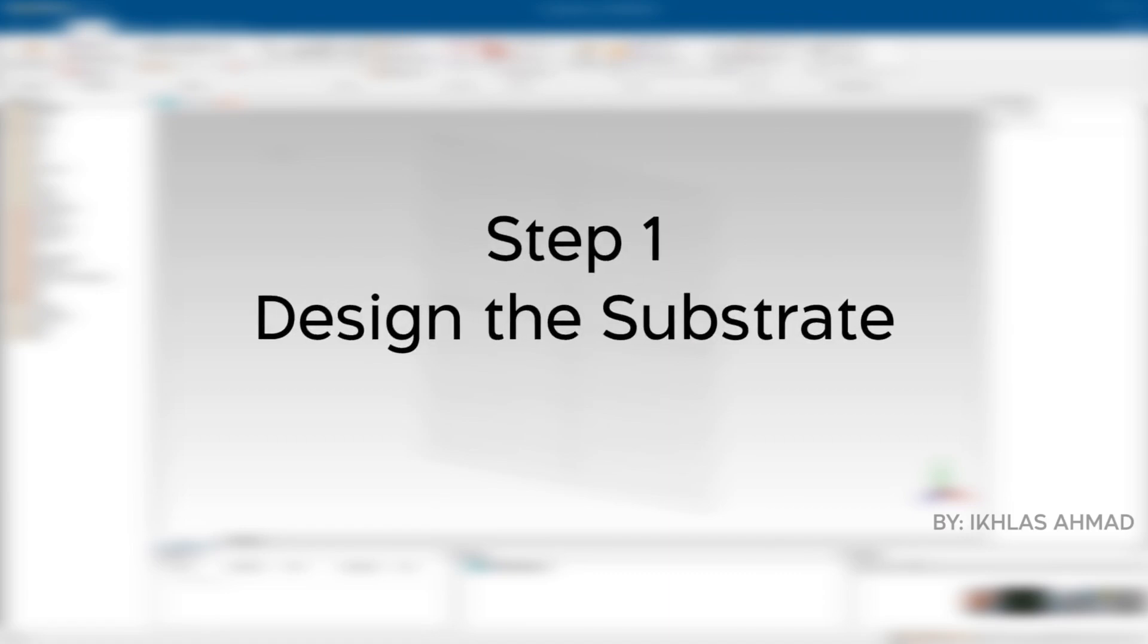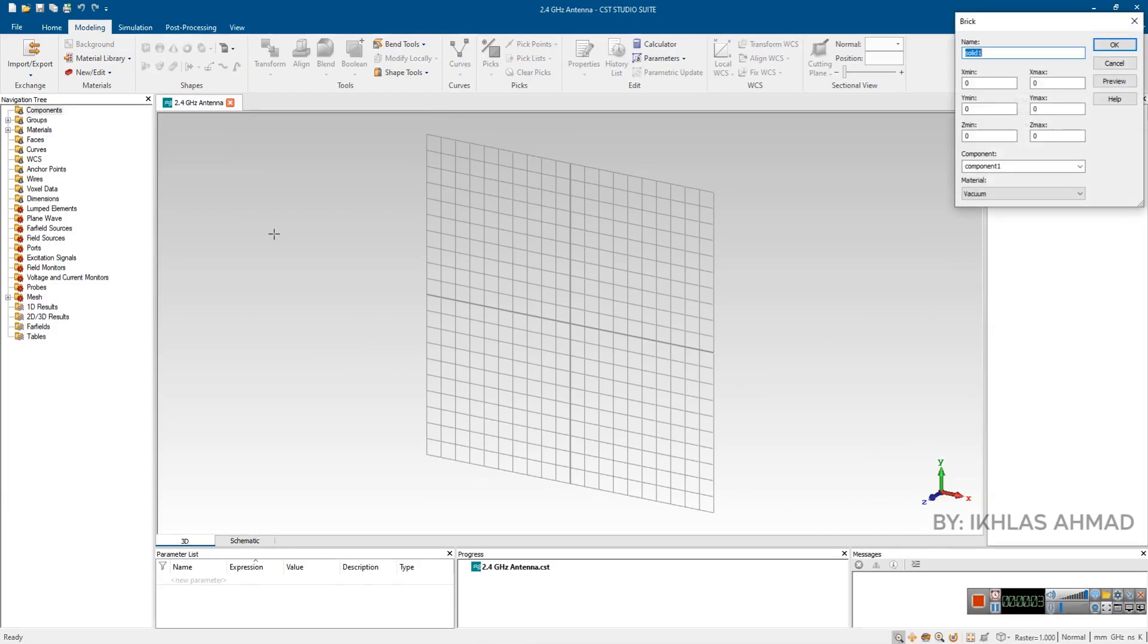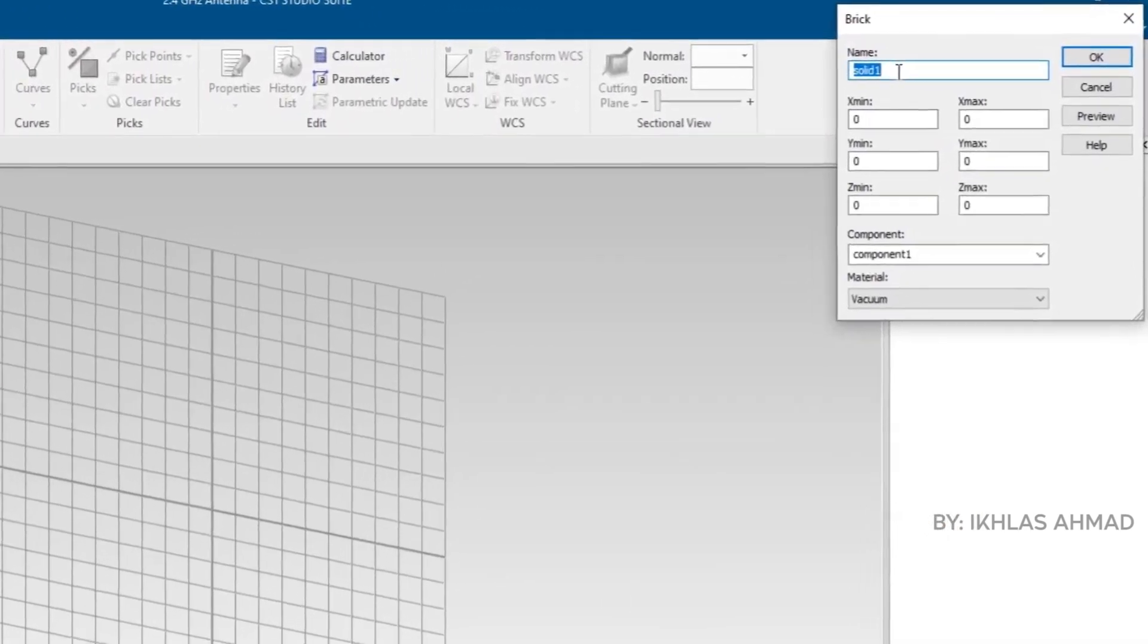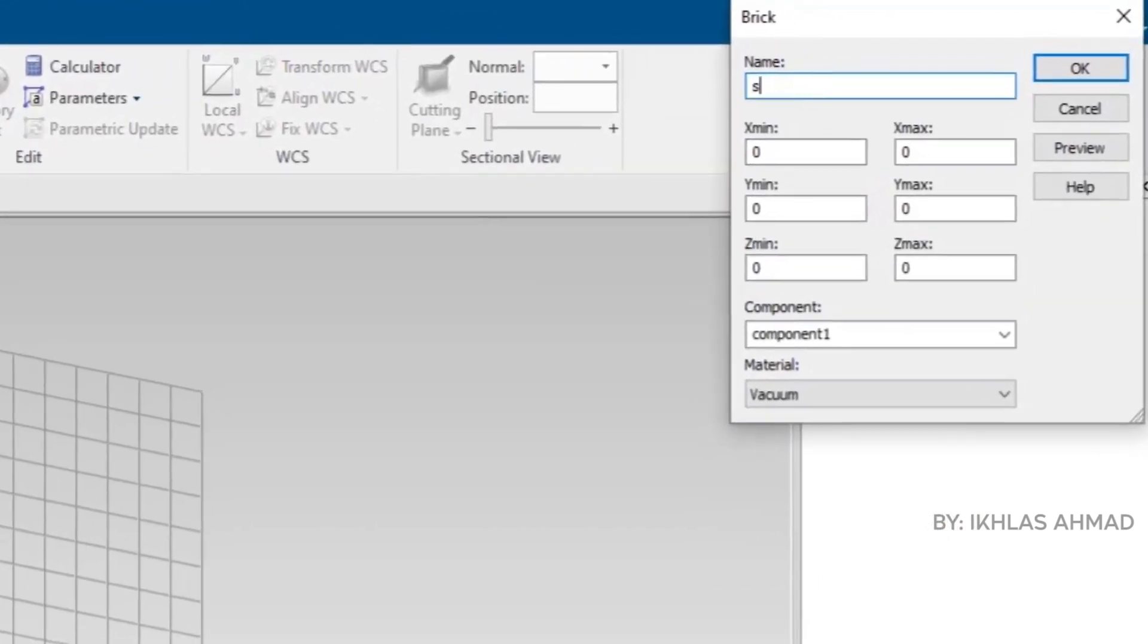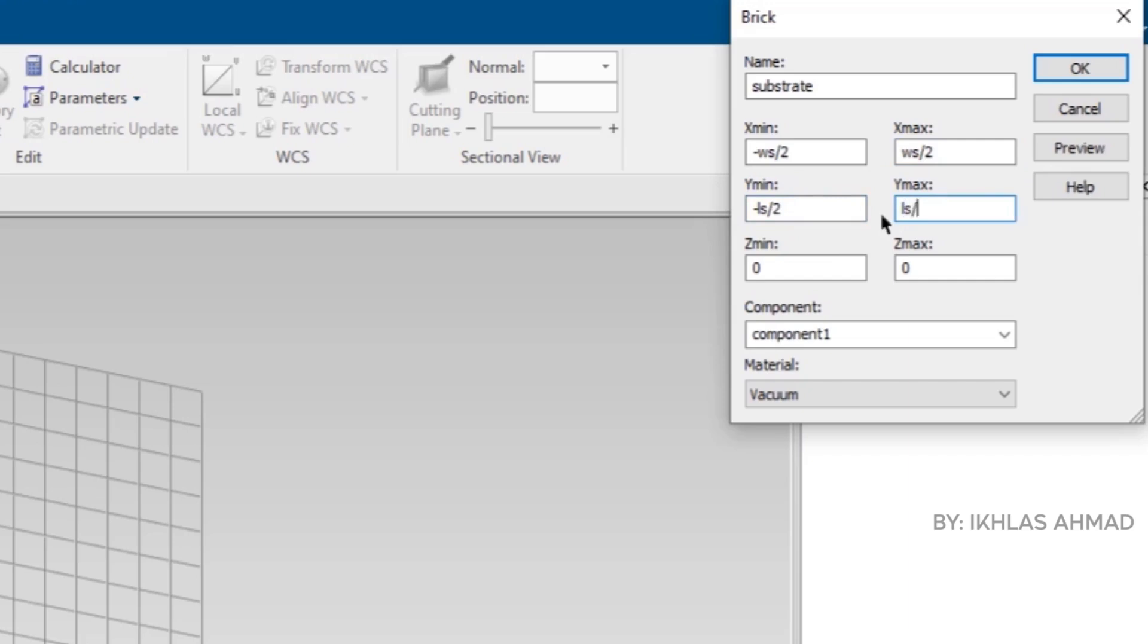Step 1: Design the substrate. For designing substrate, go to modeling section, click on brick and press escape button of your keyboard. Then this window will pop up. Now write the name here. Put here the substrate's width as minus WS by 2 and WS by 2. Now put here the length of substrate minus LS by 2 and LS by 2. And put here thickness of substrate that is H.